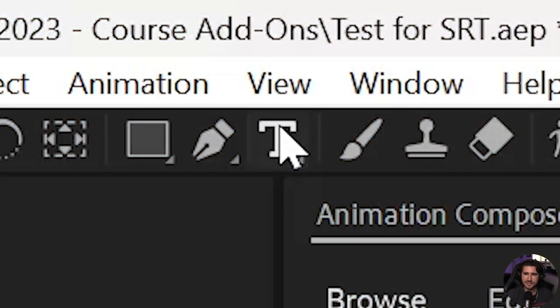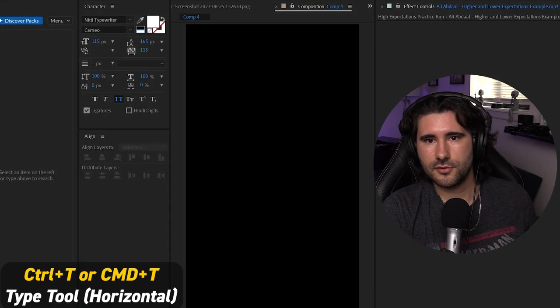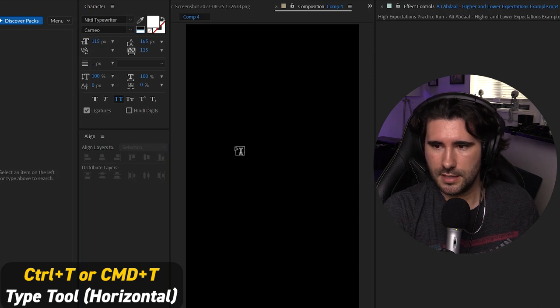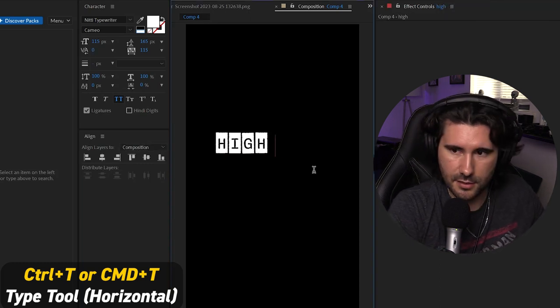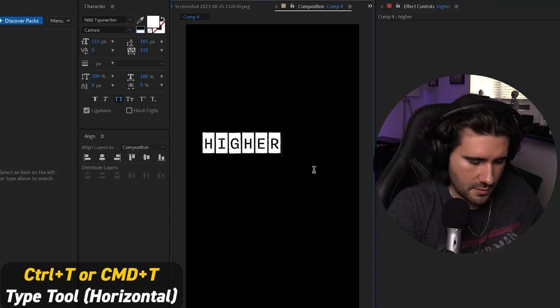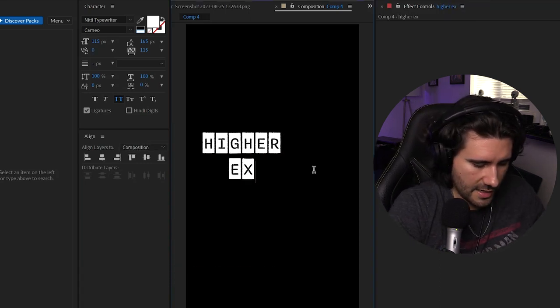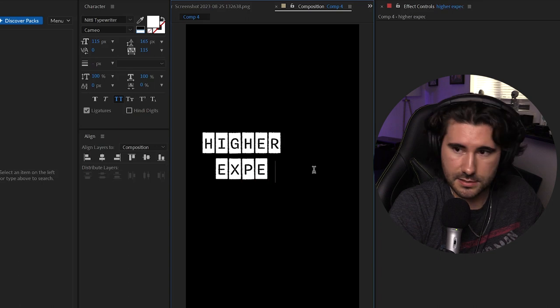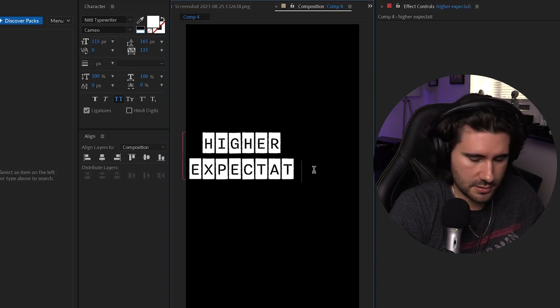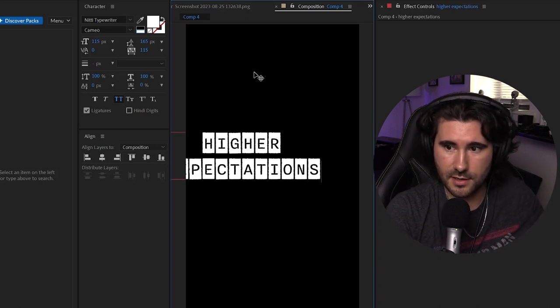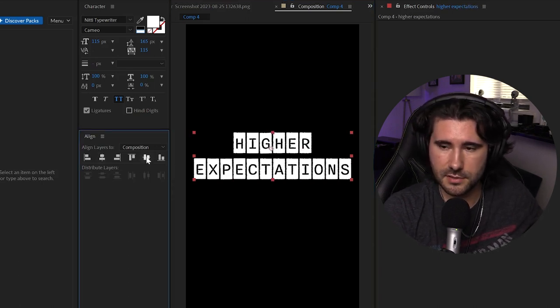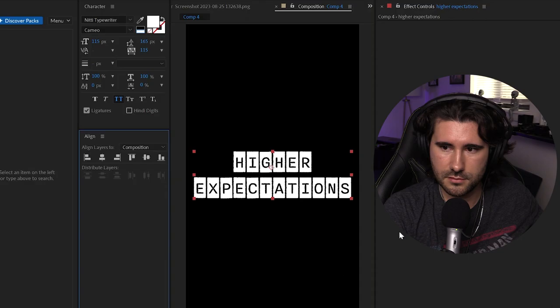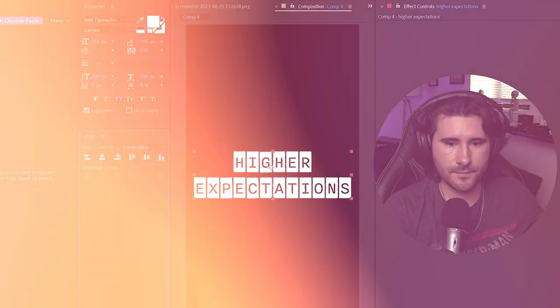We're going to change the font size to 115. We're going to change the leading to 165 and our tracking to 115. So we can click our text icon or do Control-T. And let's start typing out higher. Hit Enter Expectations. Okay. I'm going to hit my Align, Horizontal, and Vertical. And there it is.